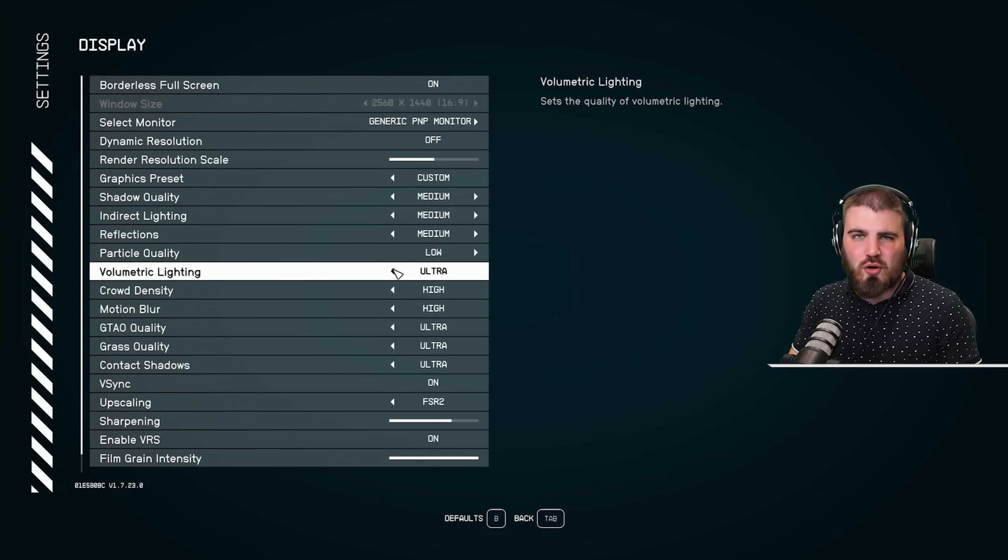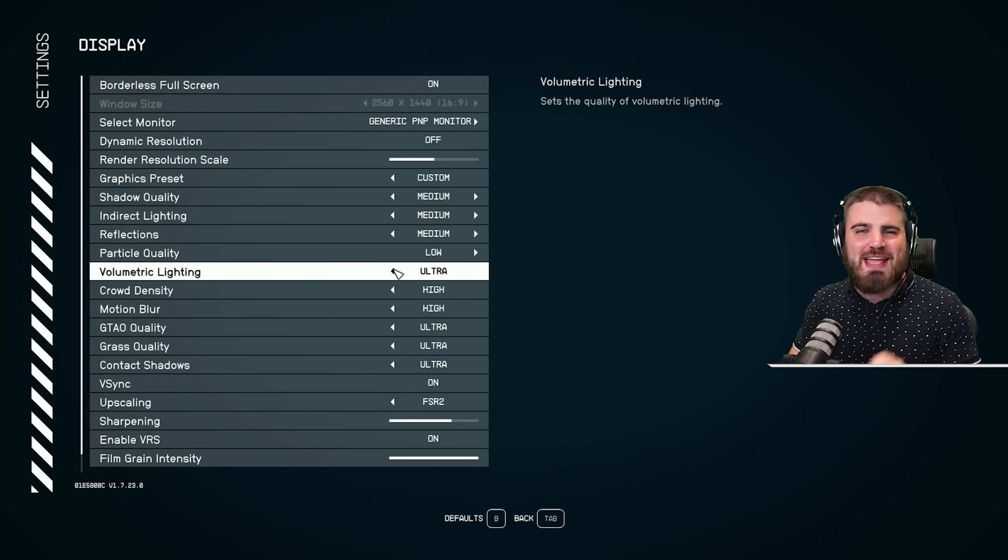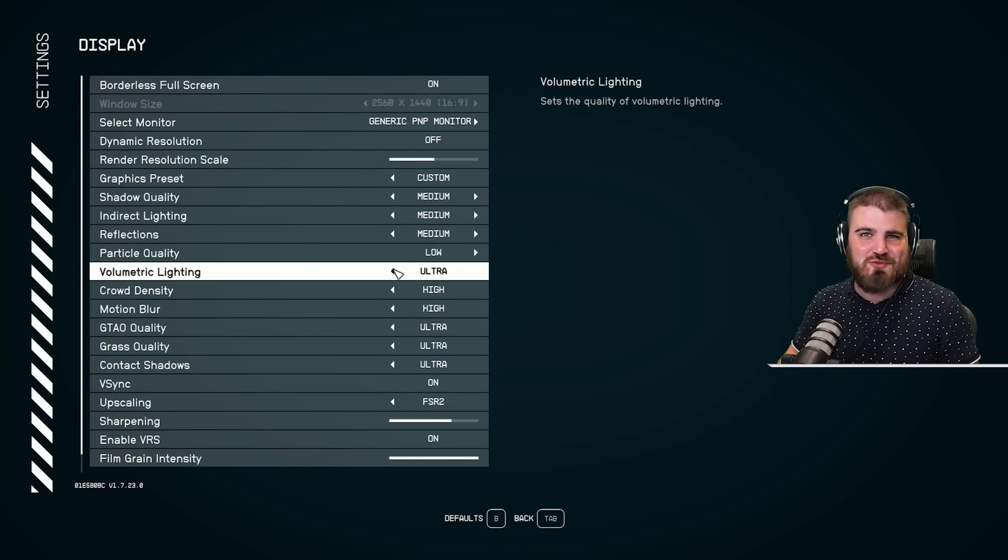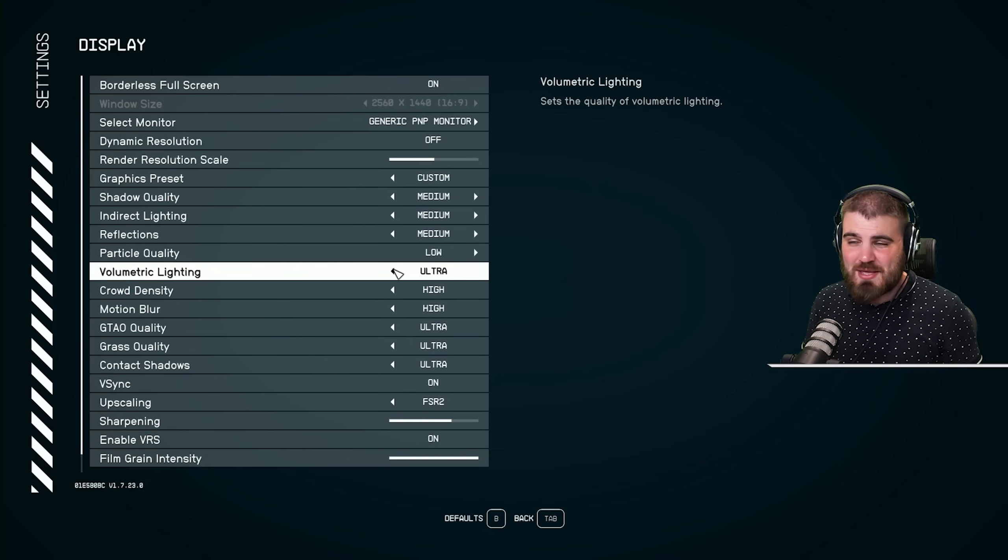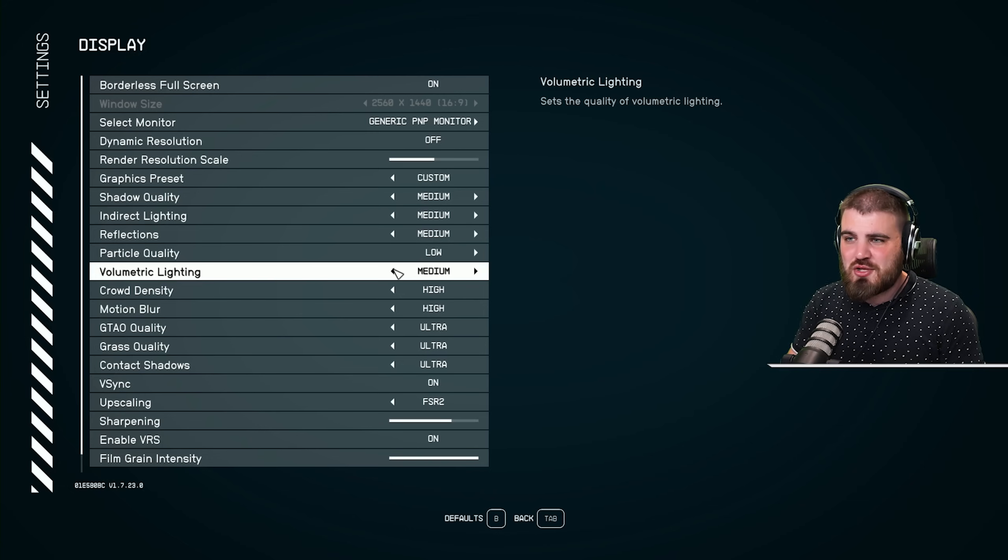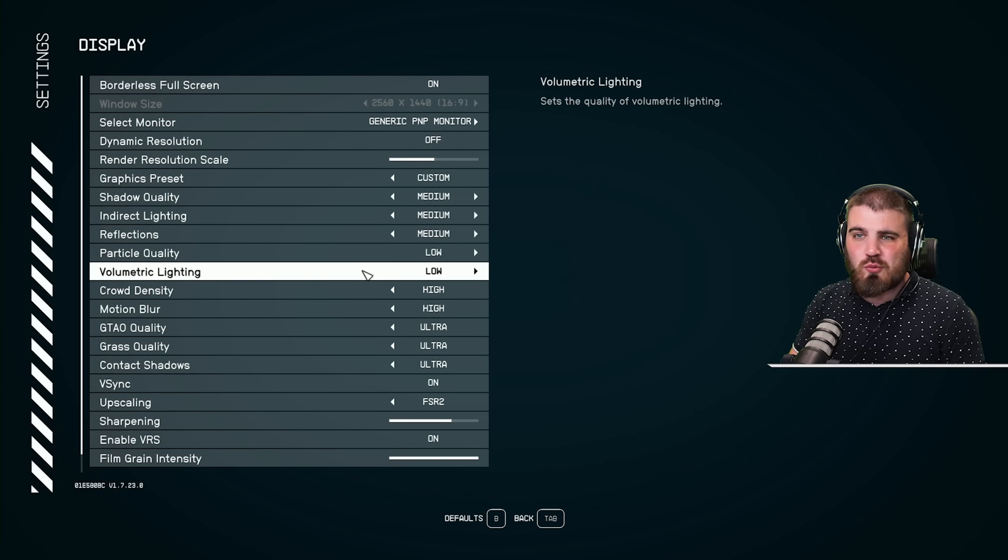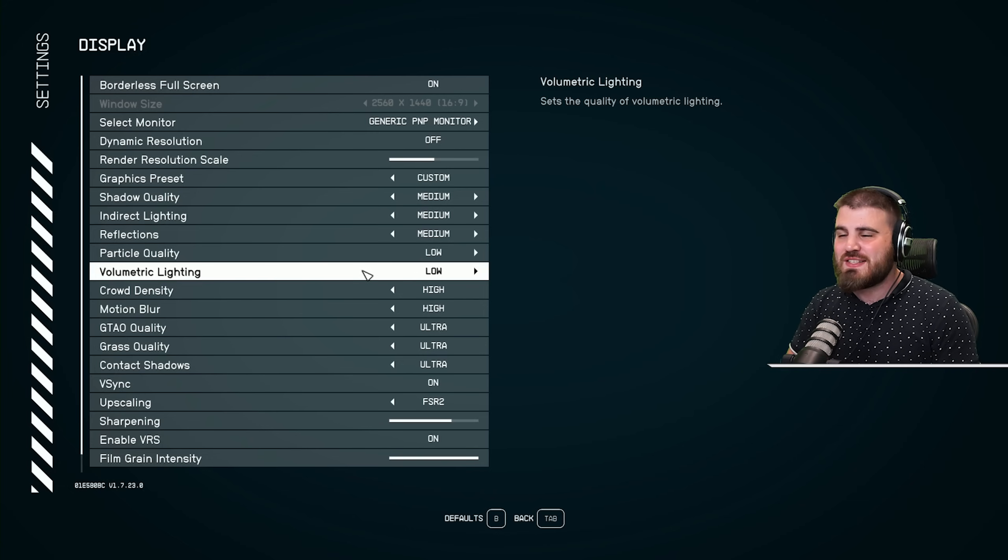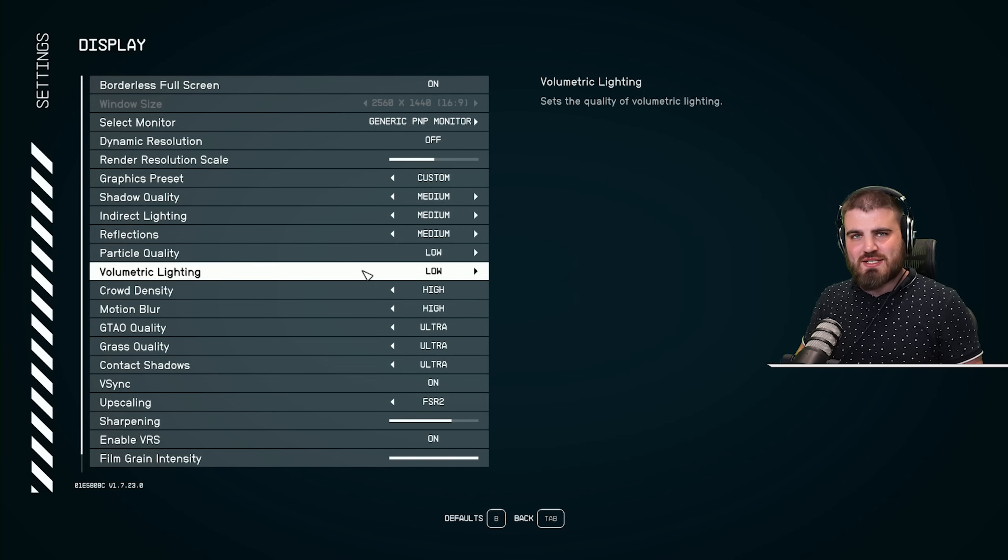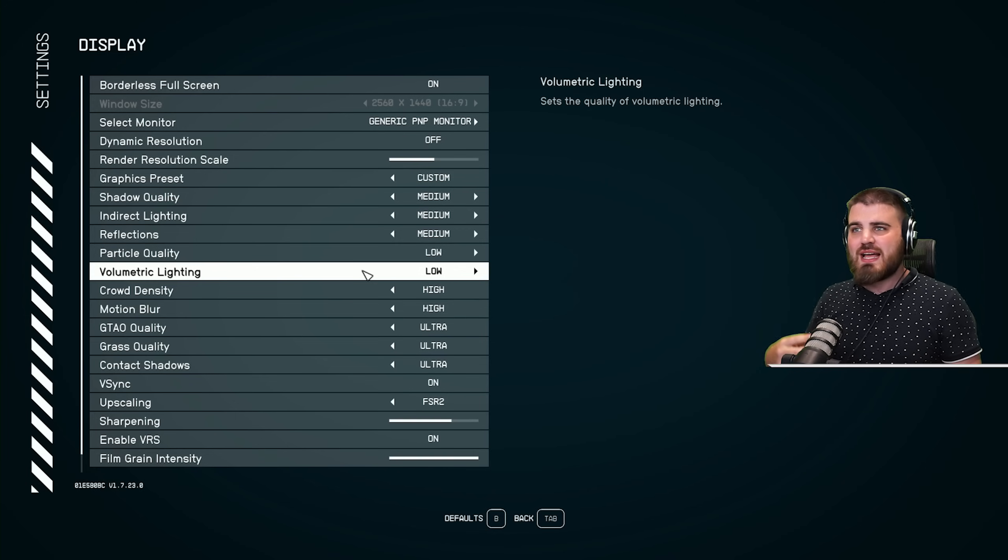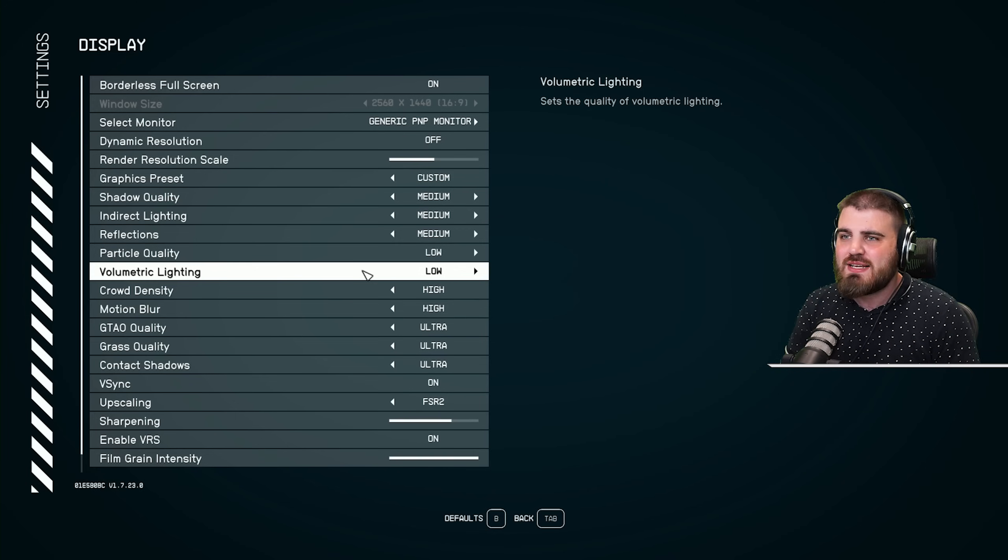And then we followed that up with volumetric lighting, probably one of the most infamous settings for FPS drops across pretty much every game it exists in. I'm going to recommend you also bring this all the way down to low at the moment. This is all to do with the quality of light rays and the fogginess that you get on some of the planets.